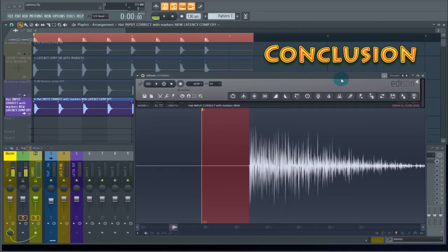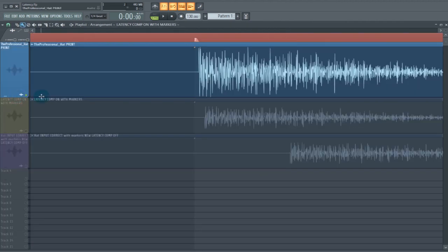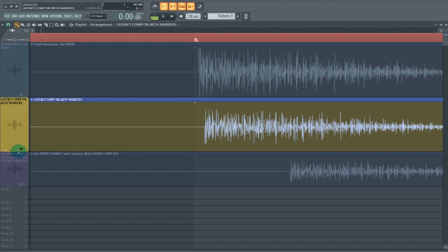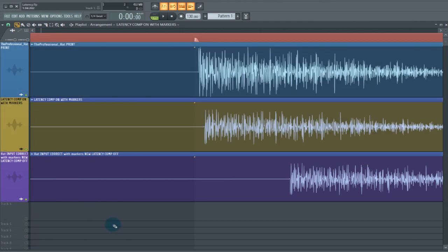If you're recording audio with latency compensation on or off in the playlist, you might have to slide the clip a little bit to the left. Looking at how all three line up: the original is just a little bit away from the grid line; with latency compensation on, it's still a little late; and with latency compensation off, it's way far removed from the original.